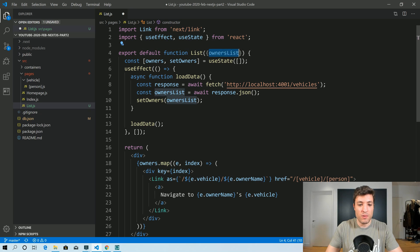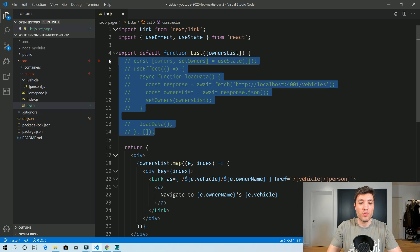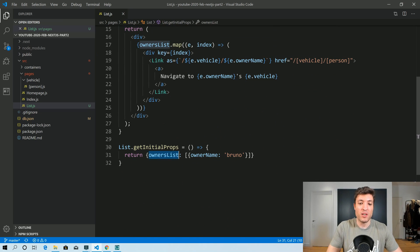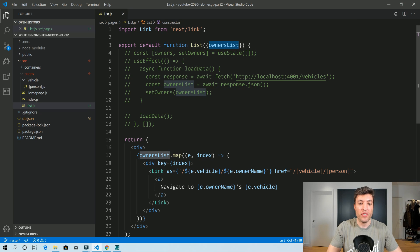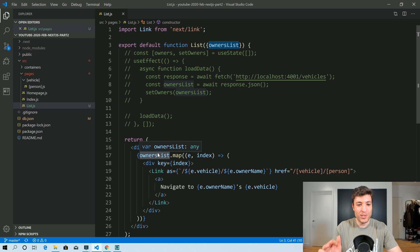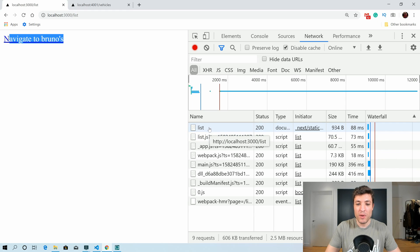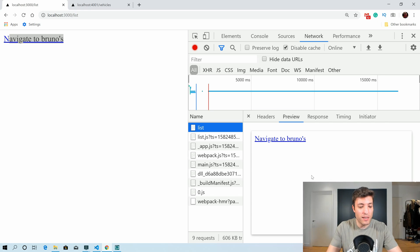So we can have ownersList passed into our component here, and we can comment out the old code because we don't need it anymore. Because we are passing ownersList in getInitialProps, we are receiving it as a prop in the component. It will just work even without doing the HTTP call manually. Going to inspect, we can see that our server already rendered with those details.